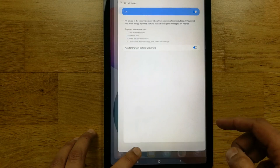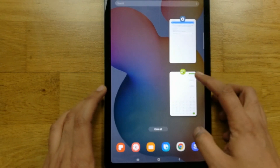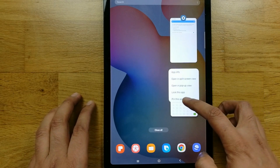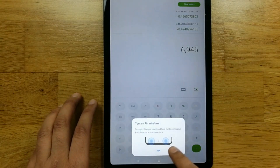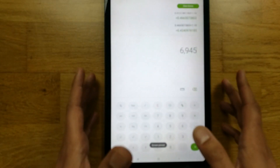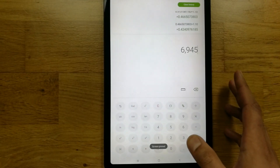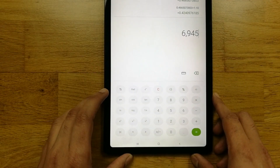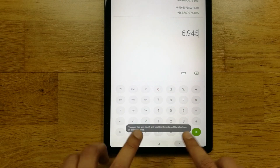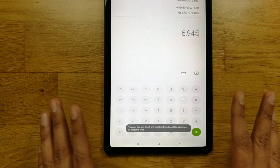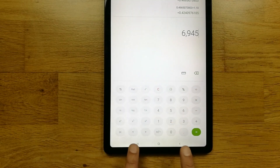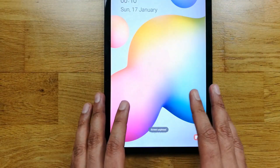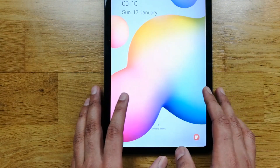To pin an app again, open that app, go to recents, select the Pin This App option, and you will only be able to access that specific application. You are unable to exit, and to exit you have to press the two buttons together, which will lock your phone screen.